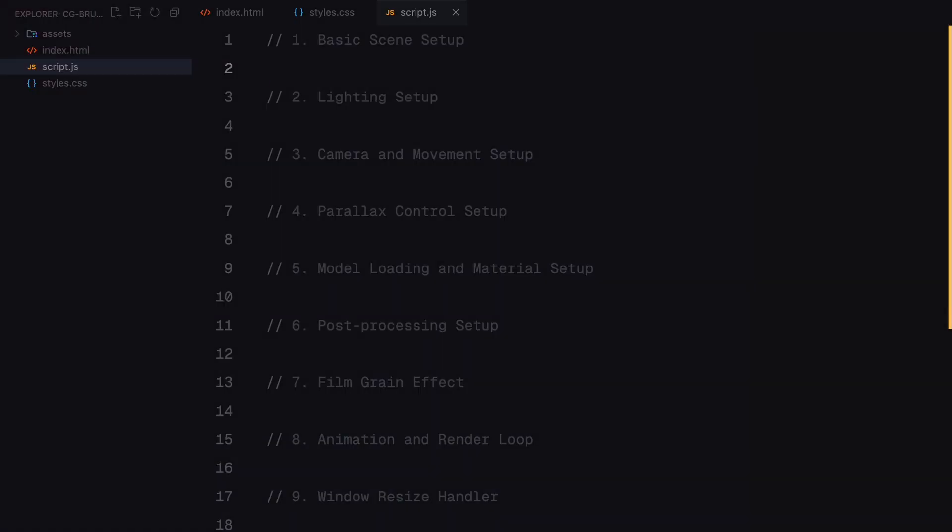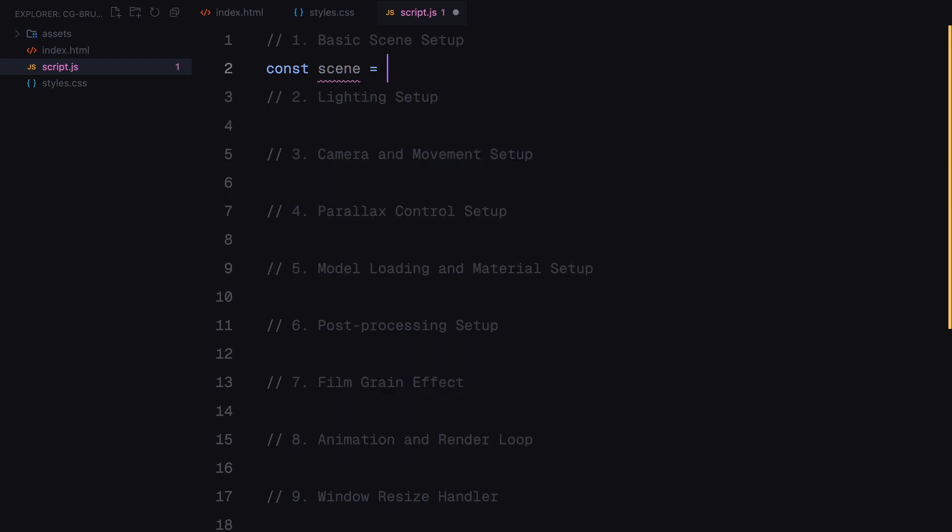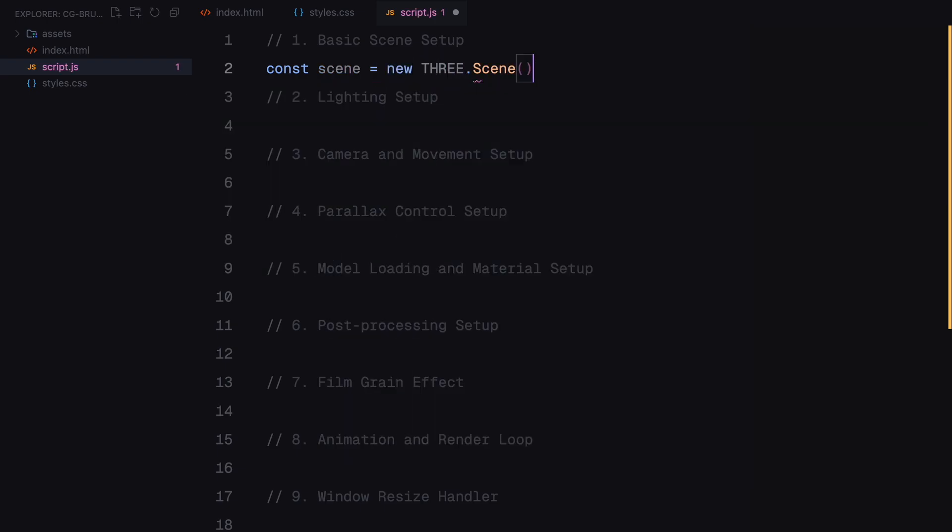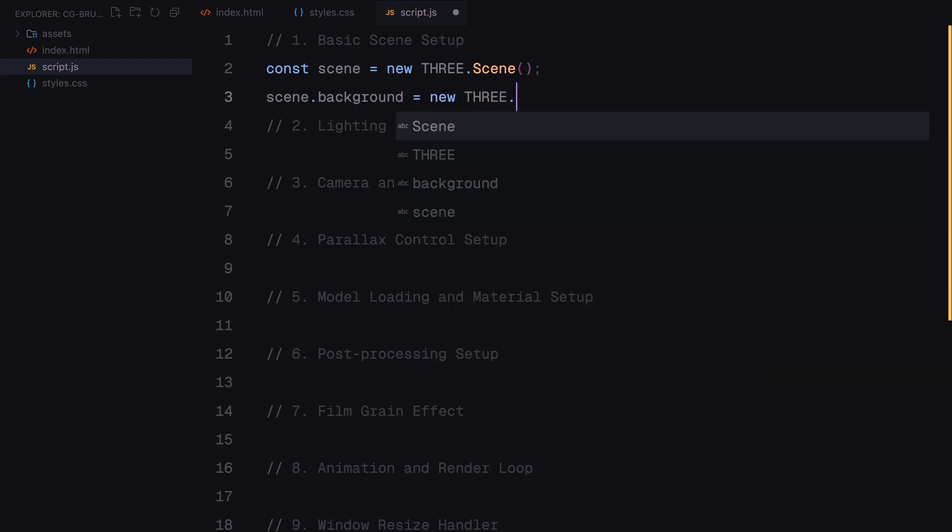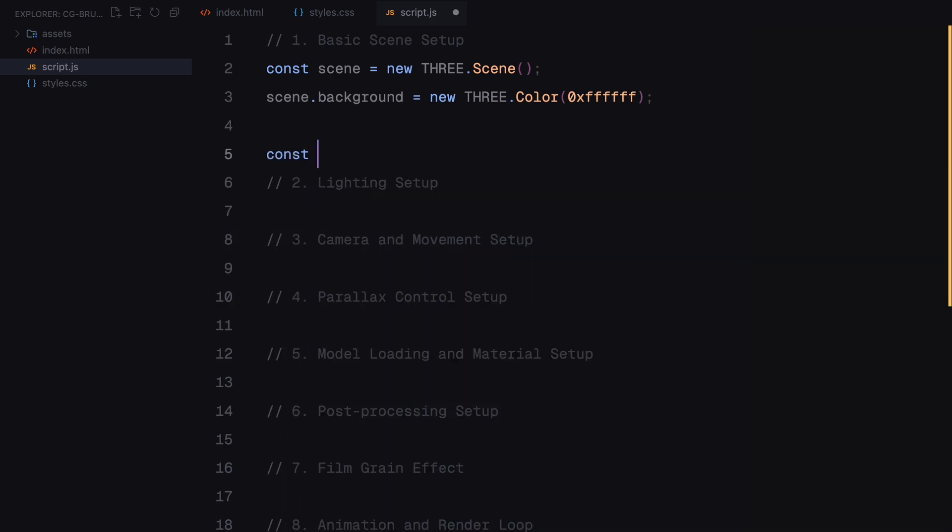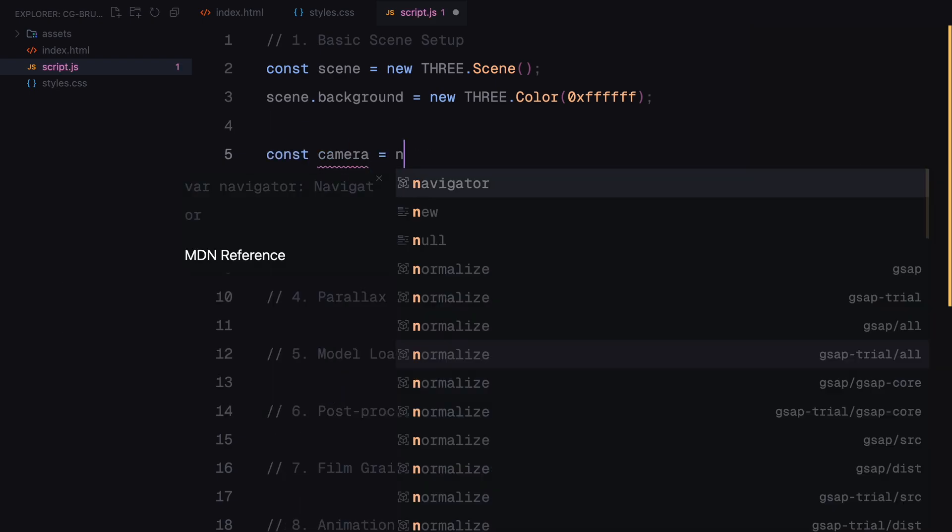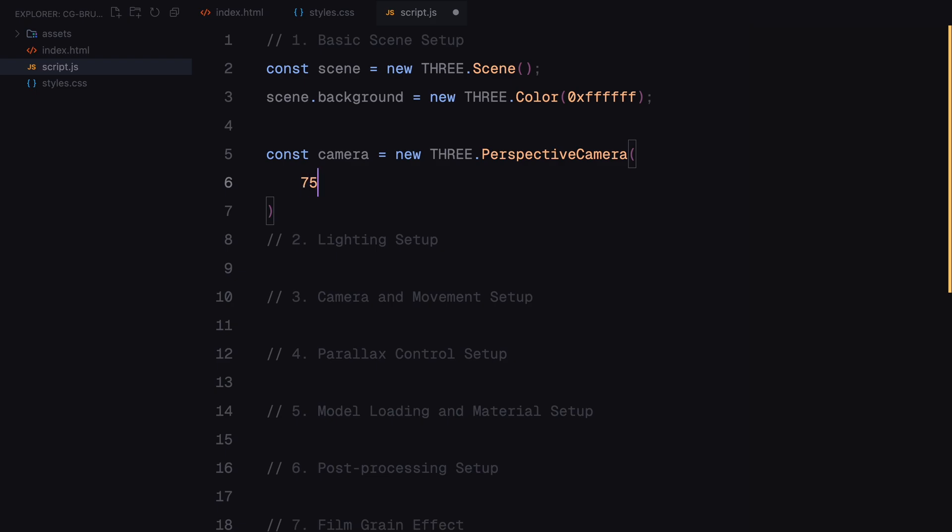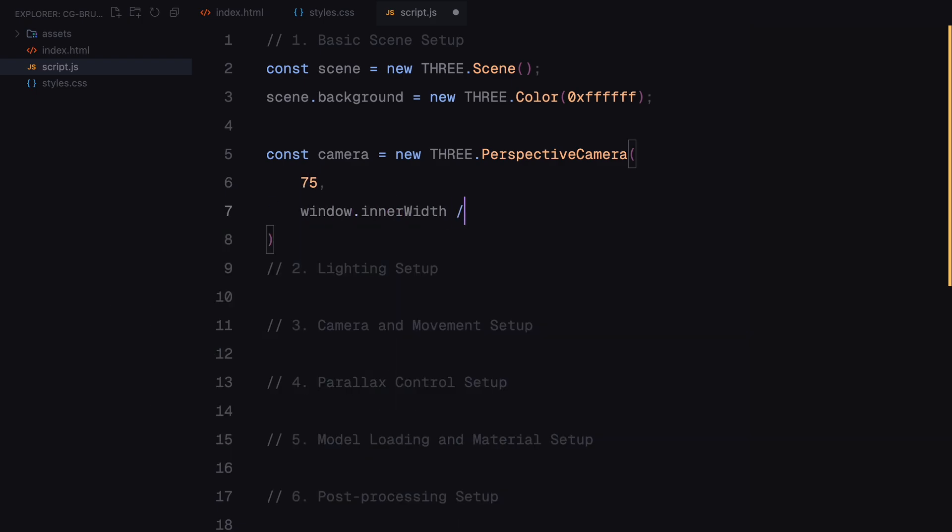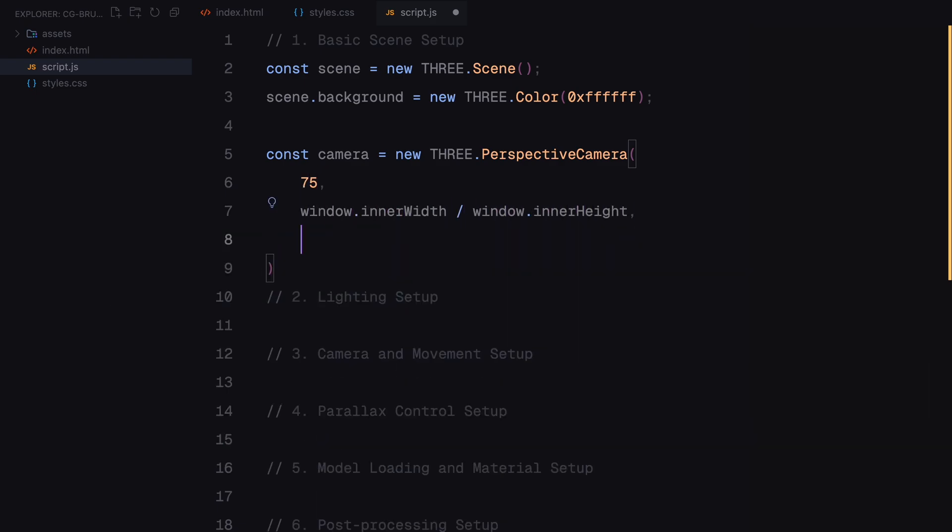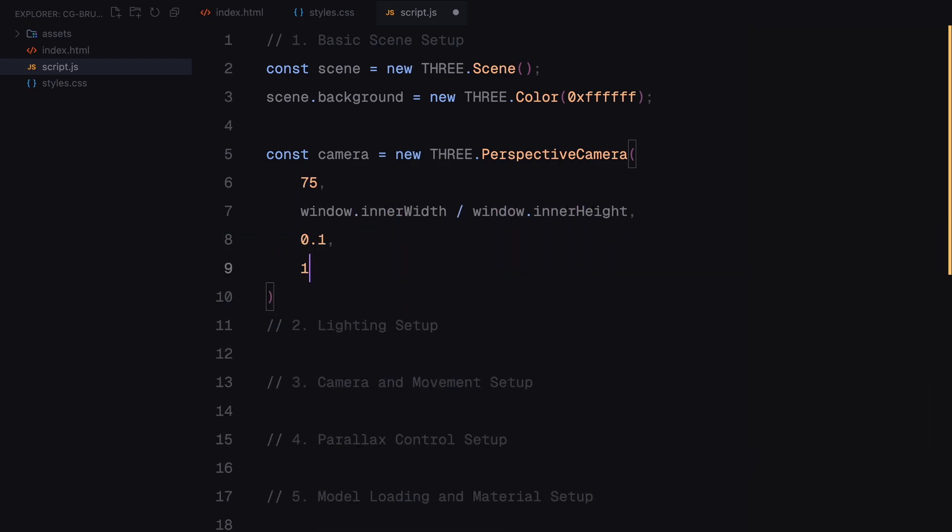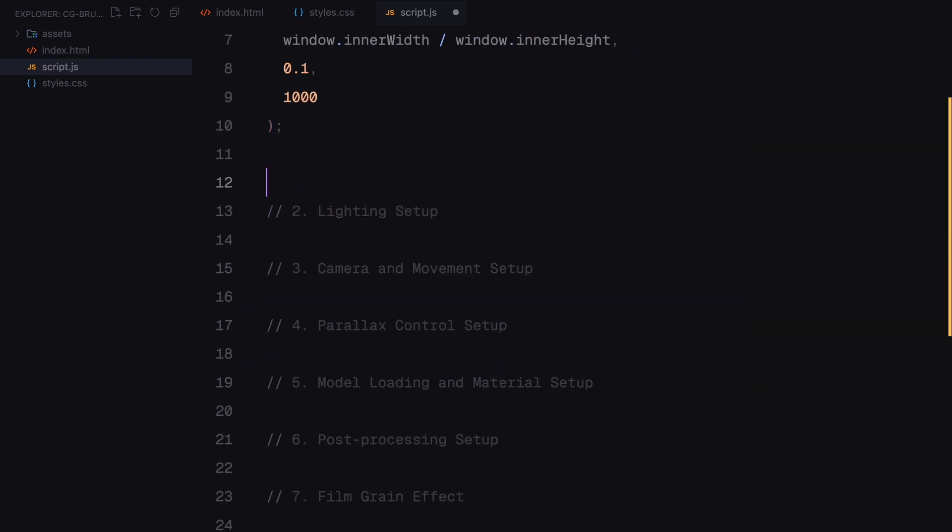Let's start by creating the foundation for our 3D environment. We need a scene, which acts as the container where all 3D objects, lights, and cameras will live. For the background, I have set it to white. Next, we need a camera to view the scene. I am using a perspective camera, which mimics how our eyes see the world, making the 3D objects look more natural. The camera is configured with a wide field of view and I have matched its aspect ratio to the screen size so it scales properly on any device.